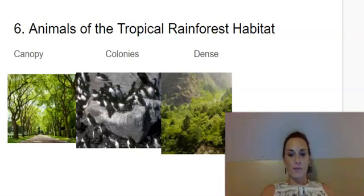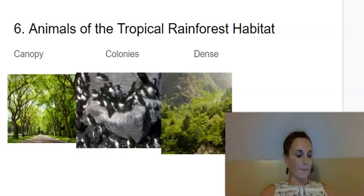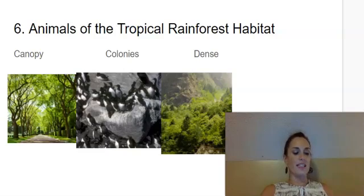Our first vocabulary word is canopy. Say canopy. Canopy is the top layer of the forest formed by the branches and leaves at the tops of trees.